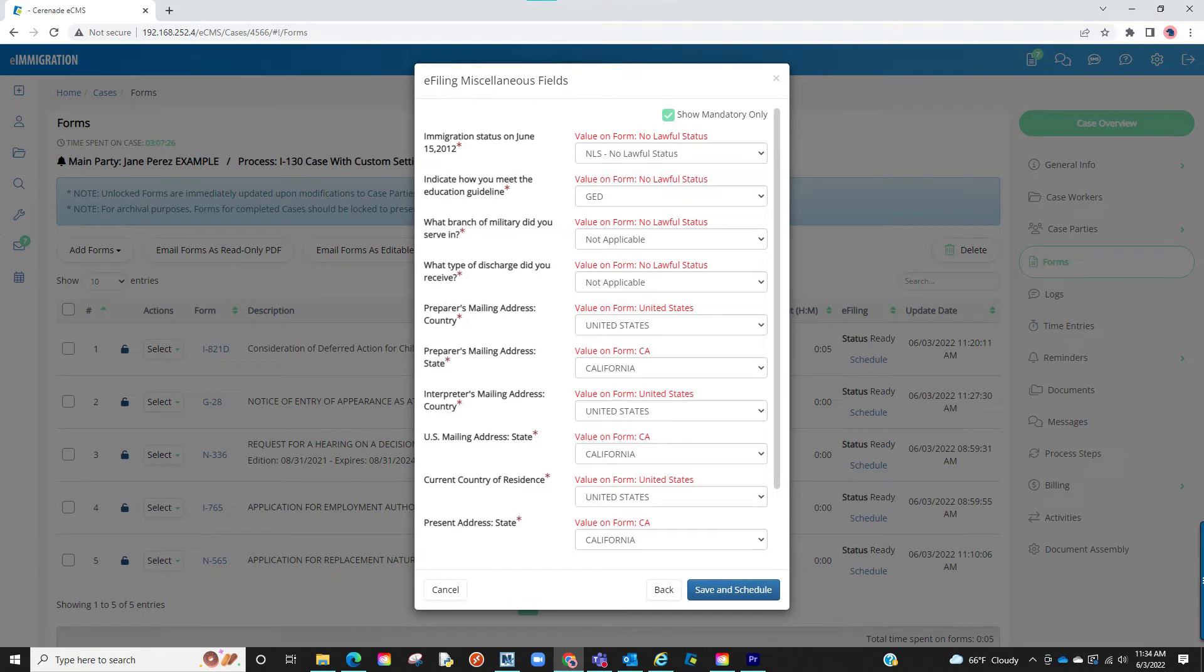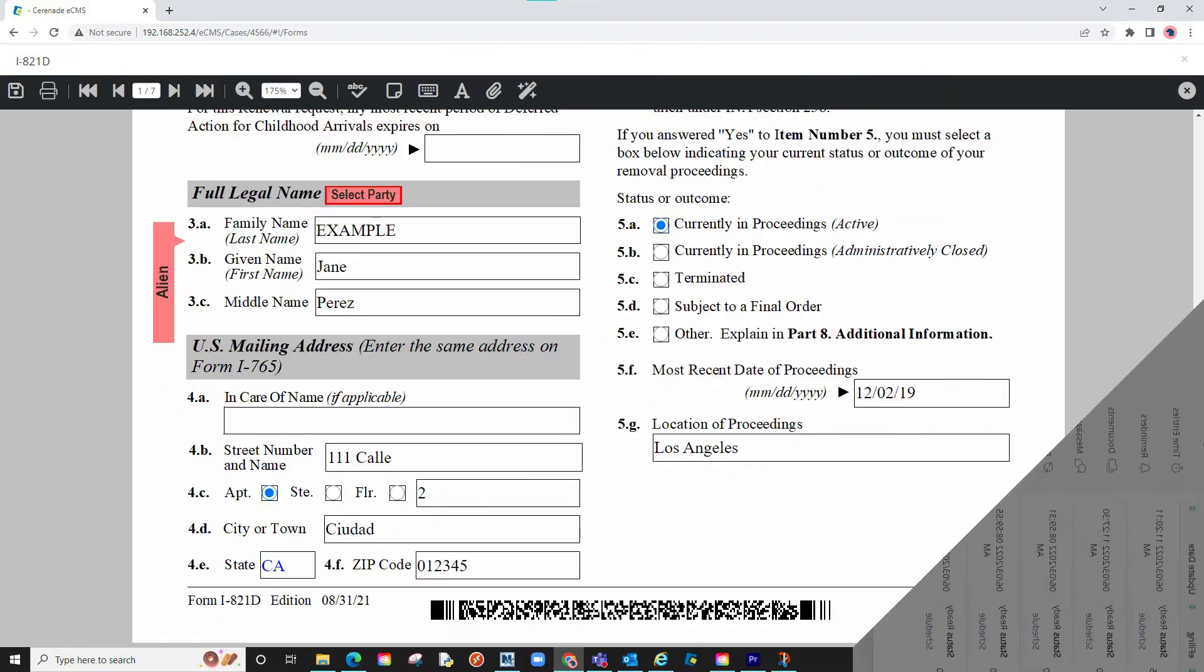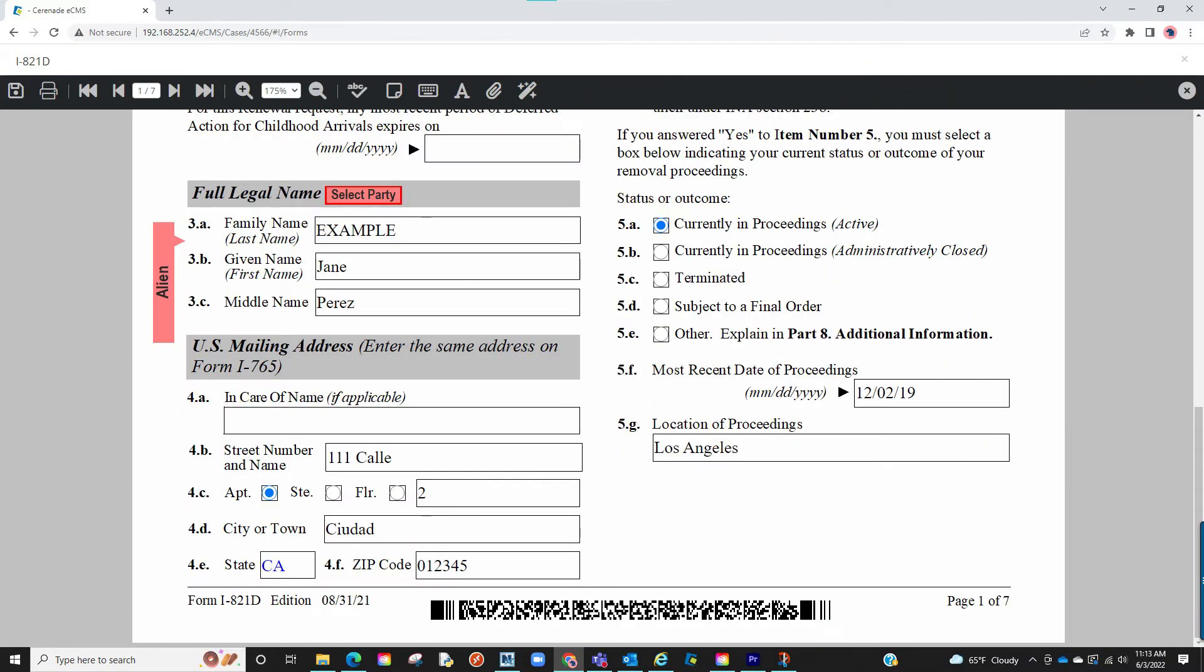Please note that any reformatted answers you enter here will only remain here and go to the e-filer. This will not transfer back to the form. Because of this, we still recommend having the information filled out on the form before reformatting the questions here.